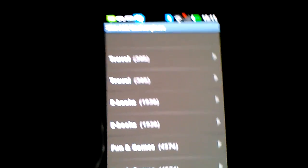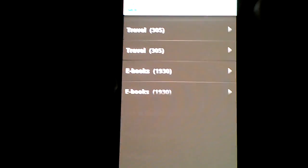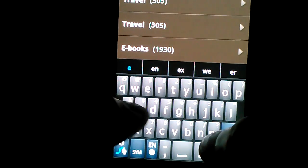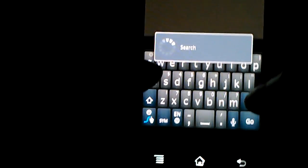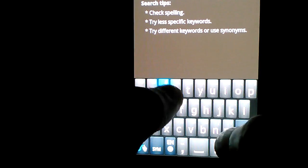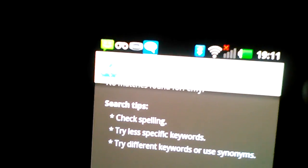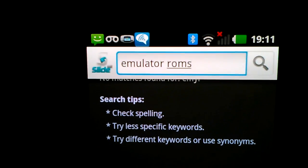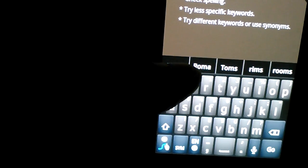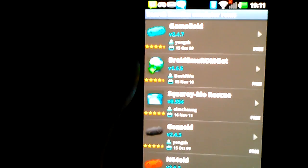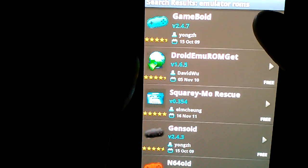Now, you'll go and click search, which you'll type in 'emulator roms' like that. Then press search, and you click Game Boy.